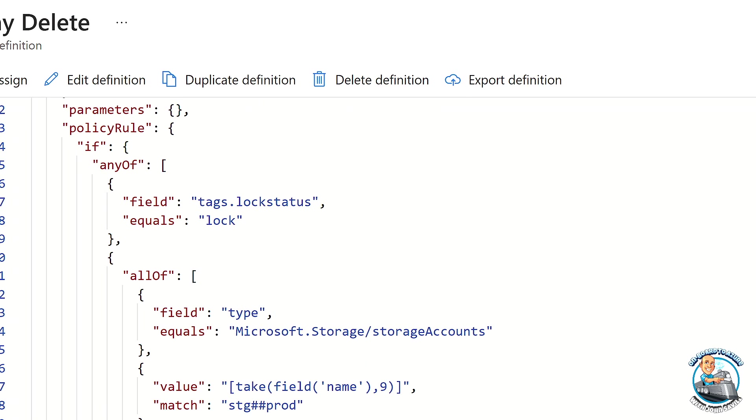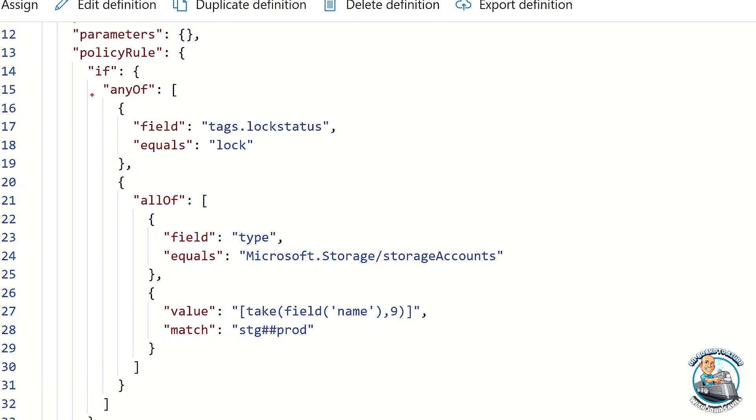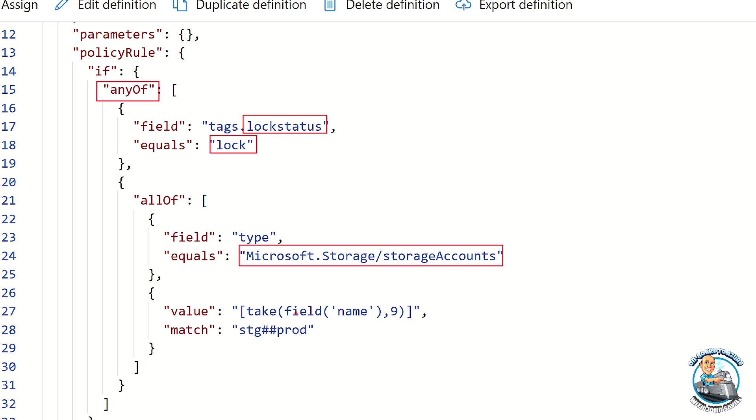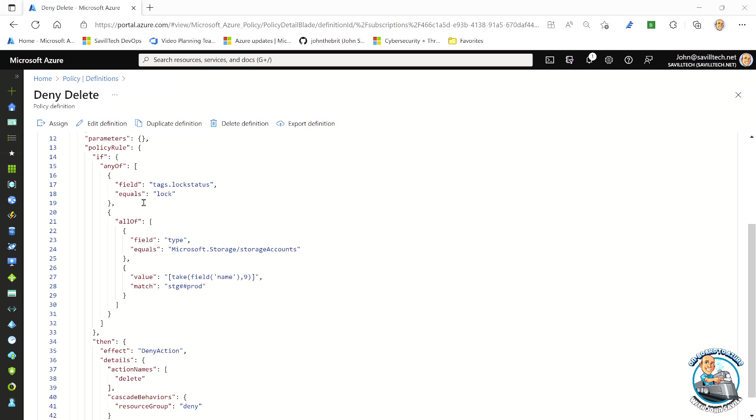So we have the if. So when does this policy apply? And for mine, I'm applying it to one of two scenarios. So I have any of. So it's either the resource has a tag called lock status, that equals lock, or it's a storage account. And that storage account name, the first nine characters of the name is of the format, well, stg for storage, two numbers, and then prod. So I want to protect any production storage accounts from being able to be deleted. So that's when this policy applies.